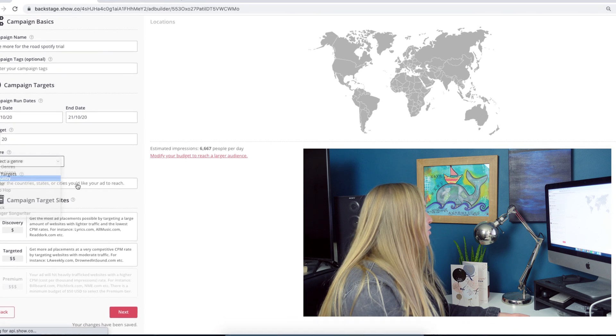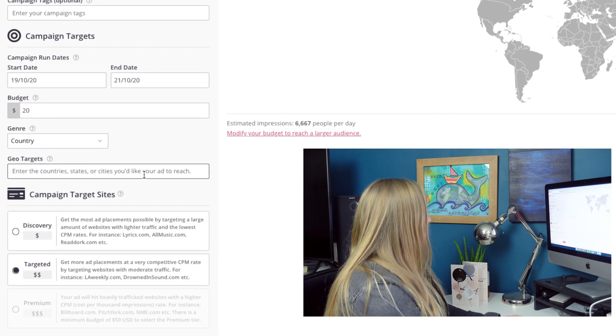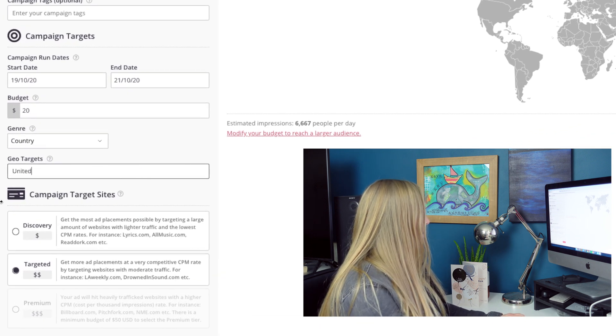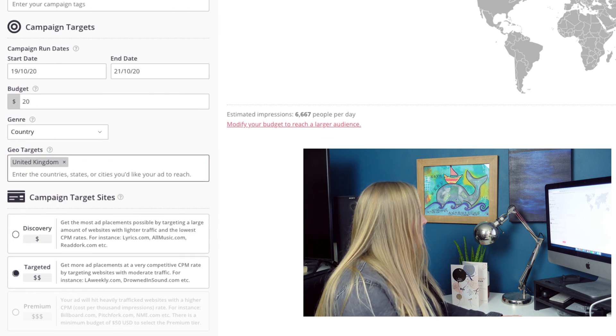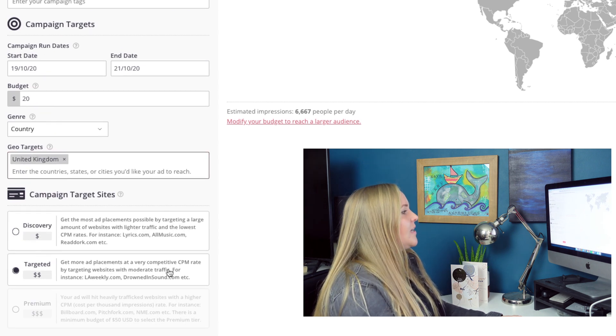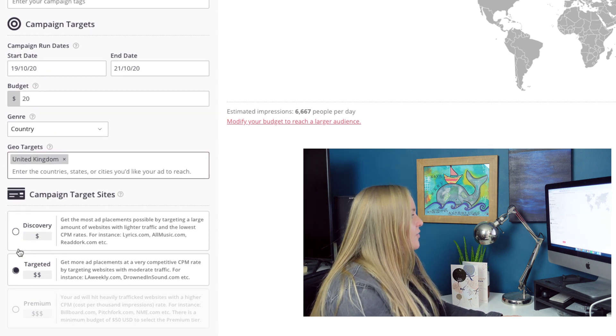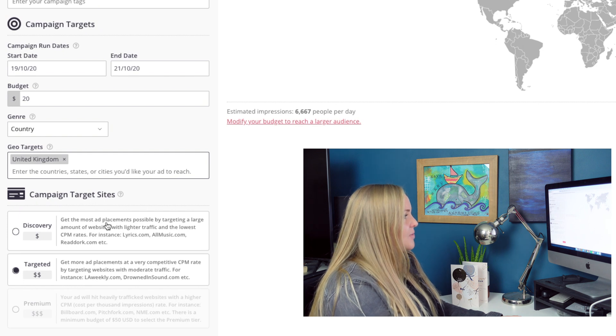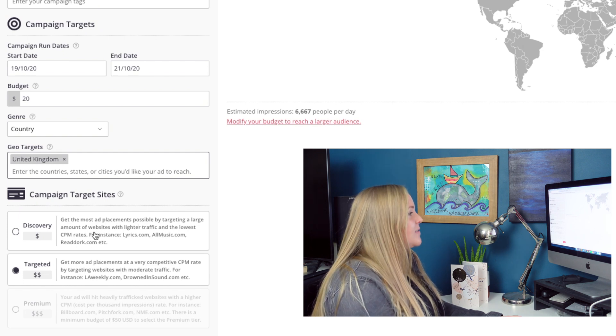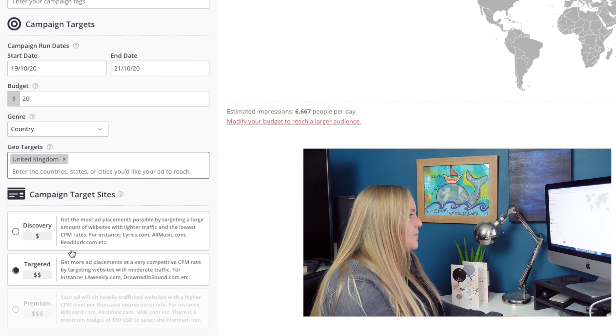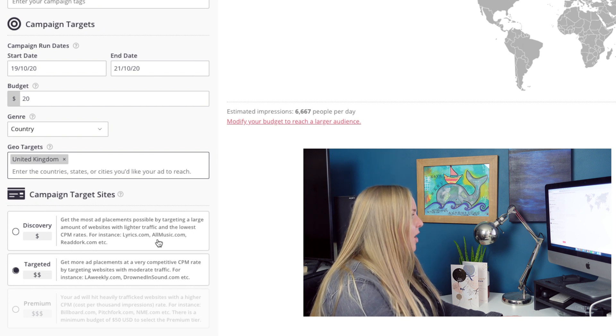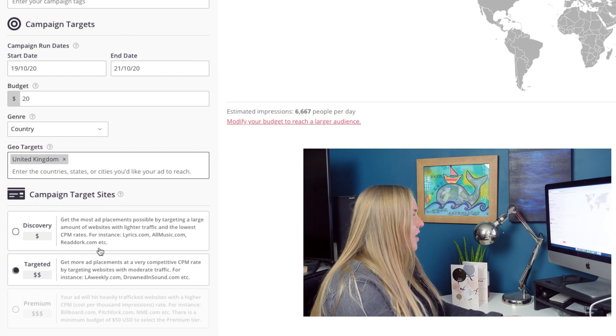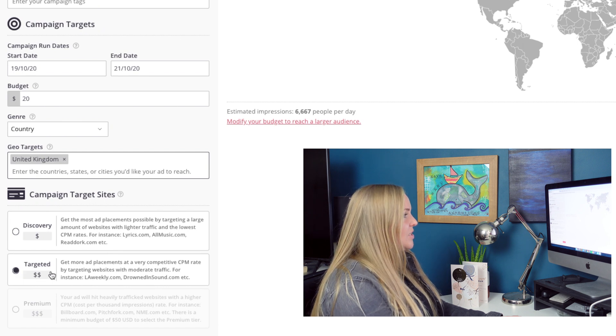I am in the country music genre, and I am going to only try advertising to United Kingdom. Now you have two different ad placements you can go for. You can go for Discovery, which is the most ad placements possible by targeting a large amount of websites with lighter traffic and the lowest CPM rates. For instance, Lyrics.com, AllMusic.com, and ReadDork.com.